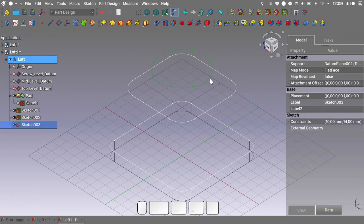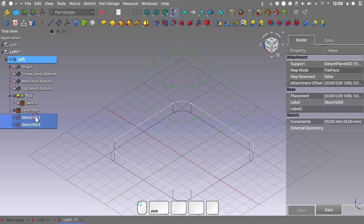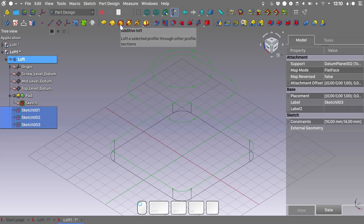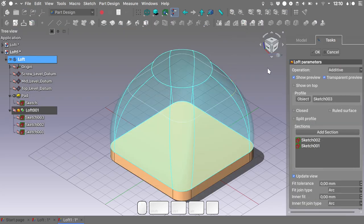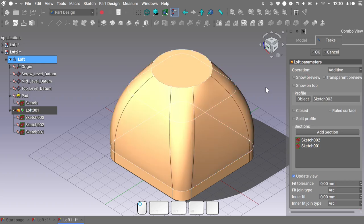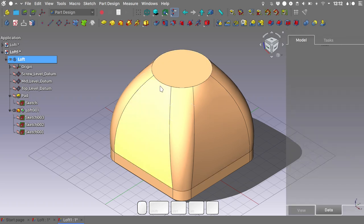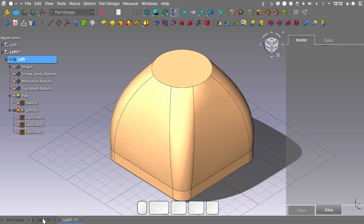At this point we've defined the three sketches that will be the basis of our additive loft. Select them, press the additive loft icon, switch to shadow view, turn off transparent preview, and preview to get a better look at the geometry. Press OK.